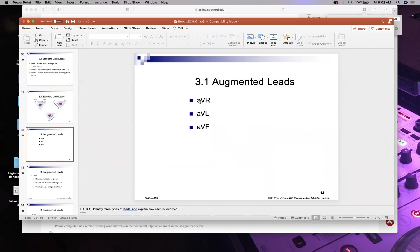The augmented leads are unipolar leads — they only go one direction, starting at the heart and going outward. You know them because they have a little 'a': aVR goes to your right arm, aVL goes to your left arm, and aVF goes to your left foot. The right foot is the ground and does not participate in Einthoven's triangle.